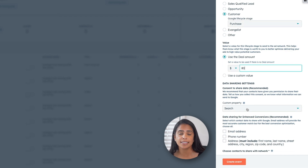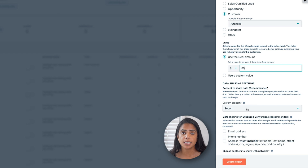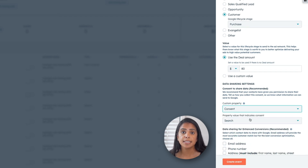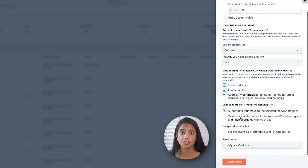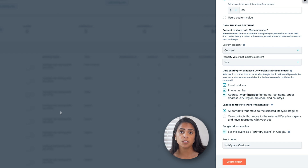Next, I'm going to go down to Data Sharing Settings. This first one is an optional field — get permission from your contacts first before you send their data to Google Ads for an event. Since I've already set up a custom property, I can select Consent here. Then I'm going to choose I Consent to make sure I'm only connecting data to Google for customers who have given me permission to do so. Now you can select which contact data you want to share with Google. If you want to make sure you're connecting all the dots, it's a good idea to select them all — so I'm going to select email address, phone number, and address. Then you can choose which contacts to share with Google Ads. We want to leverage as much data as possible when measuring conversions, so I'm going to choose all contacts that move to the selected Lifecycle Stage. Now if you want those Lifecycle Stages to show up in your Google Ads reports as conversions, you're going to want to set them as a primary event in HubSpot. This will also tell Google Ads to use the information for bidding. This is exactly what I want to do, so I'm going to check that box. Make sure you've given your event a name, then go ahead and click Create Event.